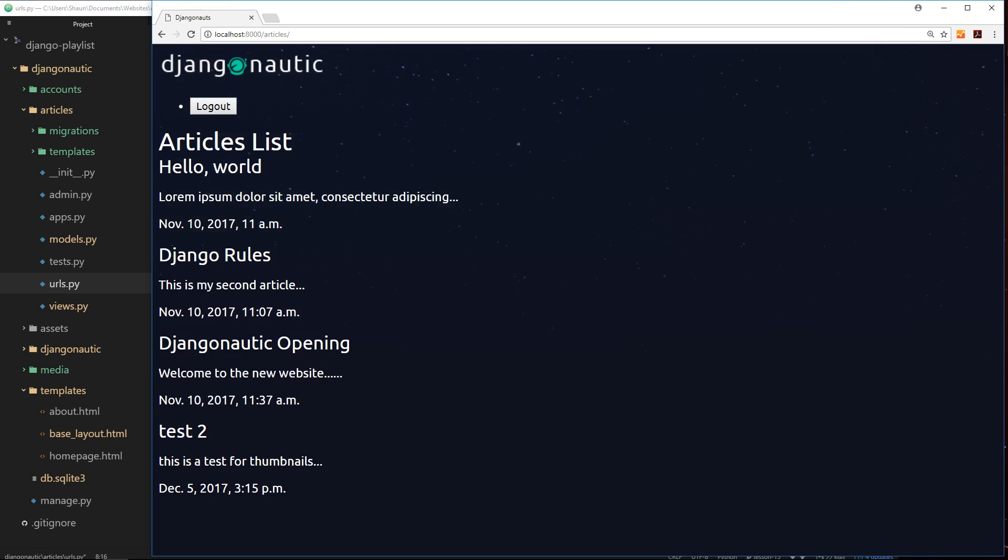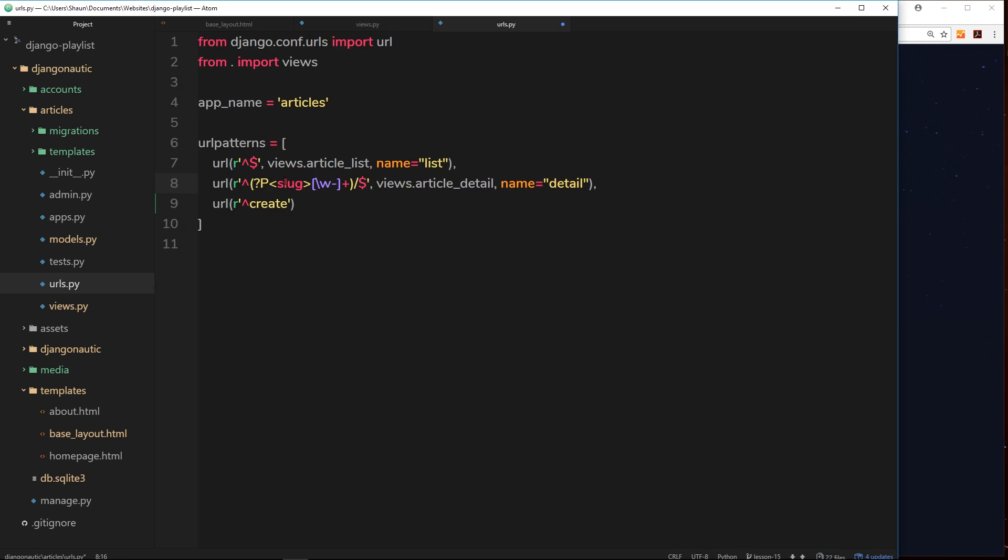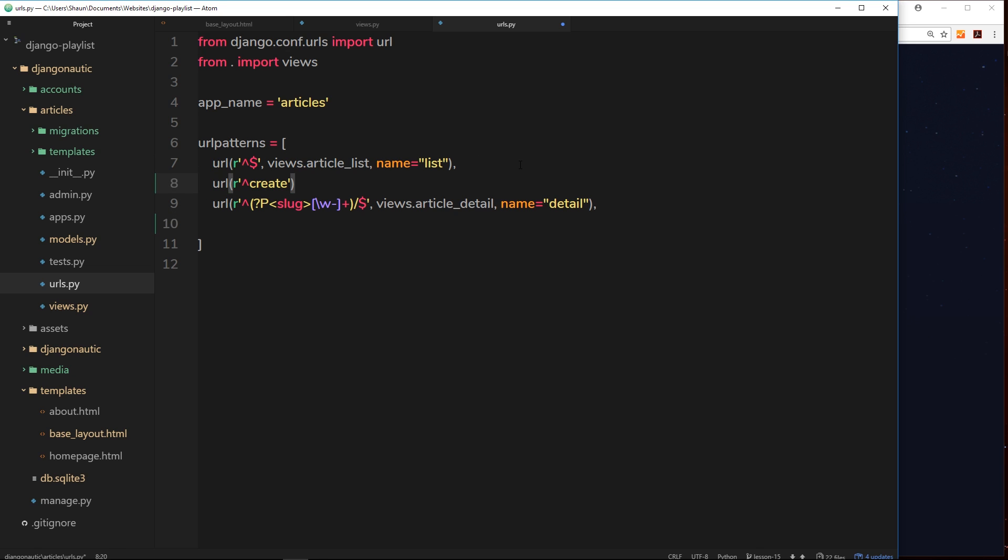It's going to try and find an article with that slug and show the article detail page. We don't want to do that. We want to put this URL before the slug one so it reaches this first and fires this URL when we type in create. Make sense?